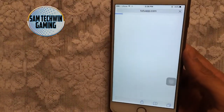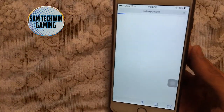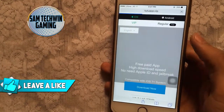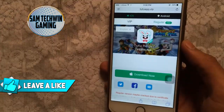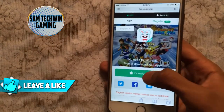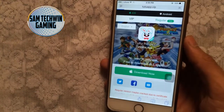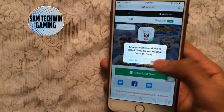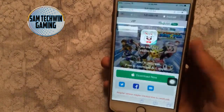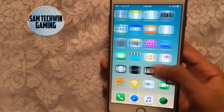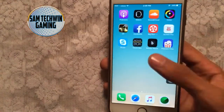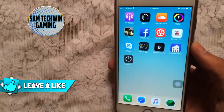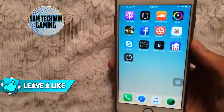First, go to Safari — the link is in the description — and go to photoapp.com. Once the site is loaded, go to the regular tab and tap the green 'Download Now' button. You'll get a pop-up; just tap 'Install' and it will begin installing on your device.